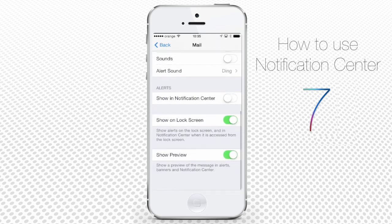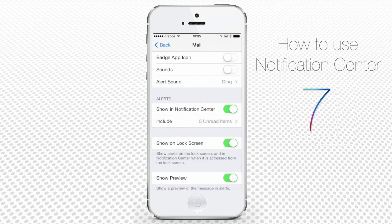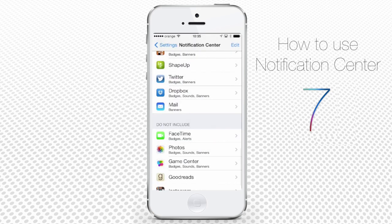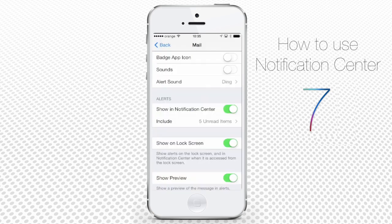Each of the applications can be included or excluded from the Notification Center, or in its variant of display from the lock screen.